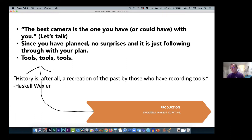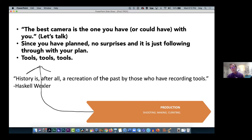For the production phase: the best camera is the one you have — or could have — with you. The media center has over 60 cameras you can borrow, from an iPhone to various other cameras. If you've planned everything out there are no surprises; it's just following through with your plan.